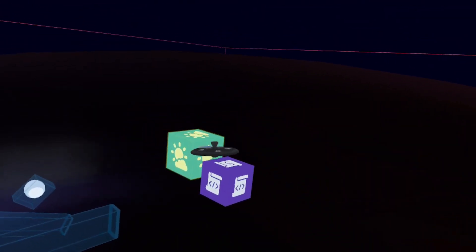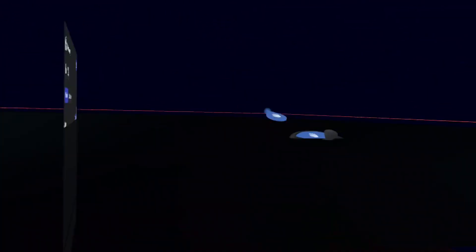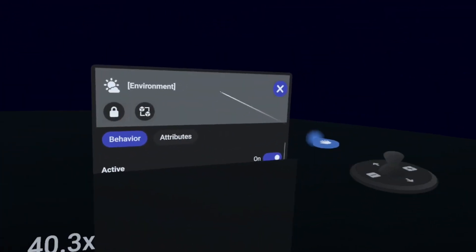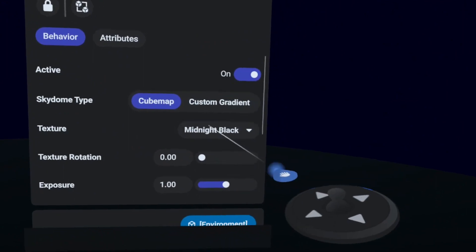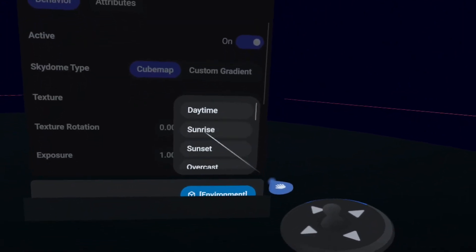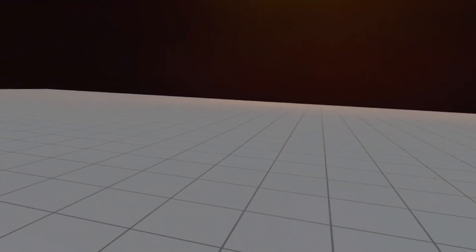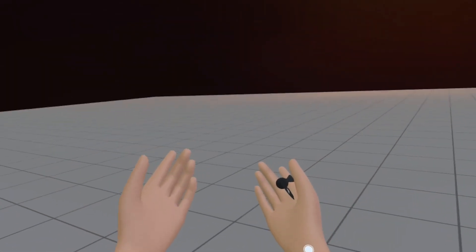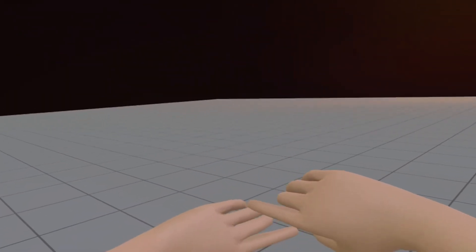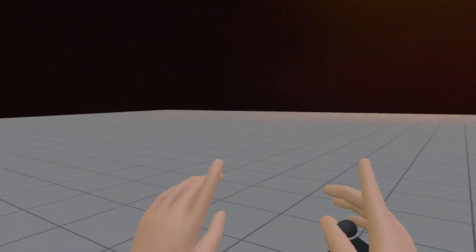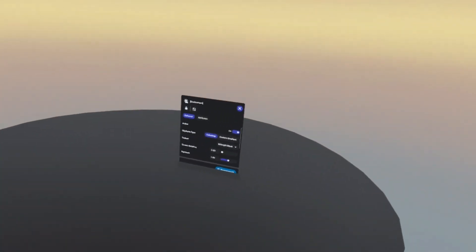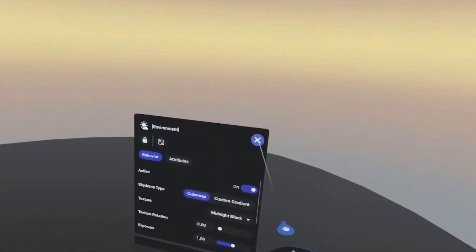Also worth noting that as you change your environment settings, and you go from like midnight black to maybe like a sunrise, that's going to completely change the interior a little bit. Well, I guess maybe not as much as I was thinking it would. But it definitely changes like how light shines on you as an avatar. So definitely consider playing with these as well.